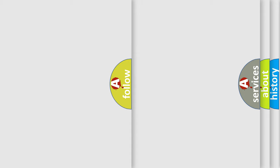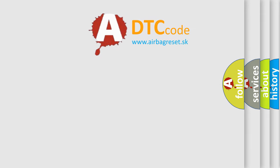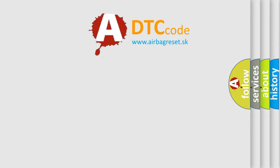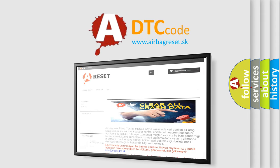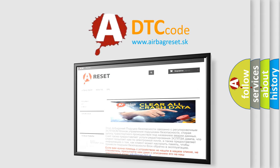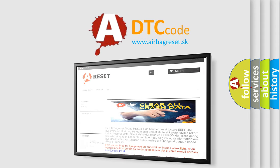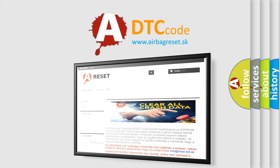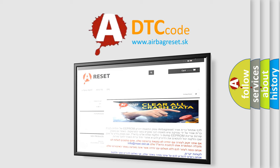The Airbag Reset website aims to provide information in 52 languages. Thank you for your attention and stay tuned for the next video.